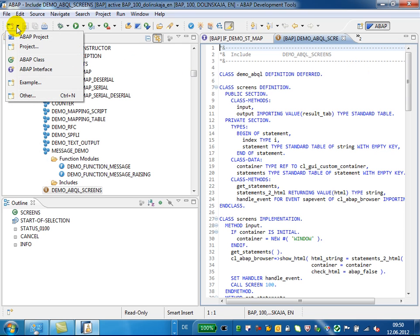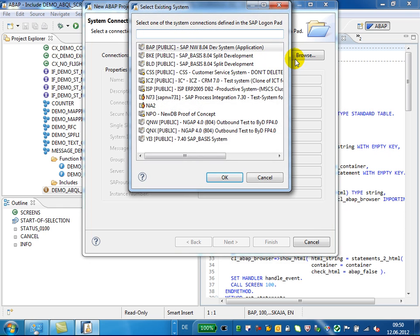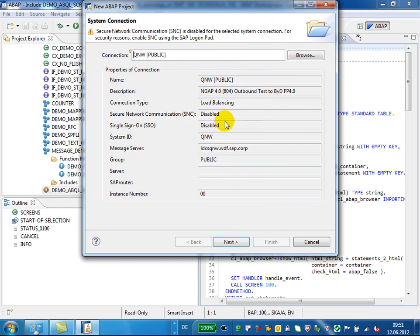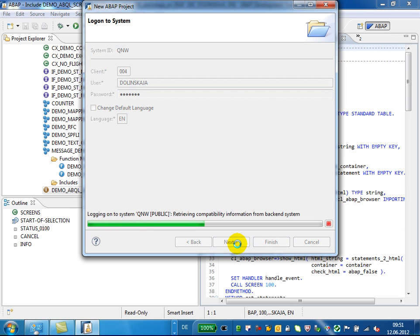If you need to work in parallel in another ABAP system, just add a new ABAP project to the workspace and connect to another ABAP system. You can work in several ABAP systems in your ABAP Development Tools workspace at the same time.